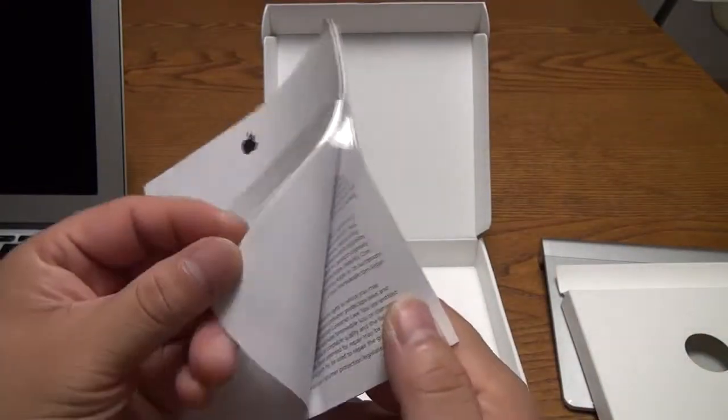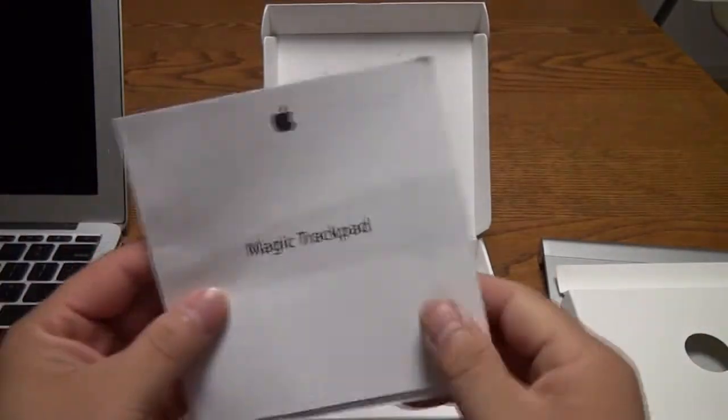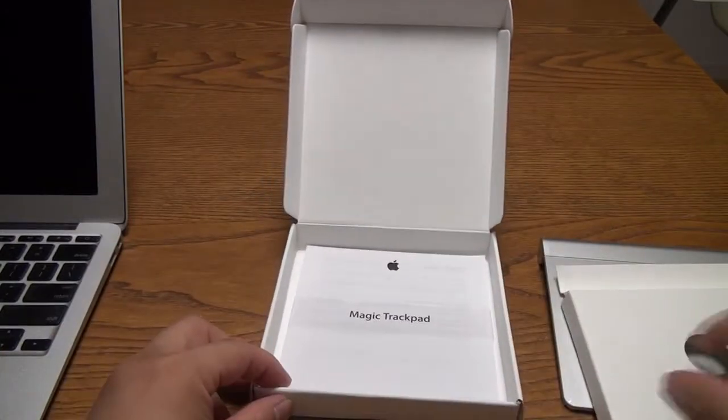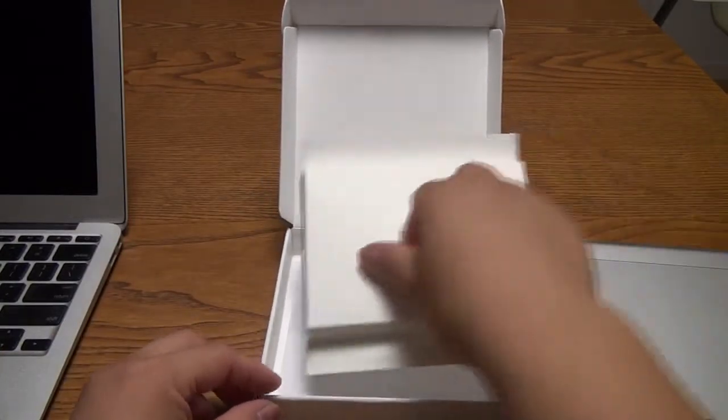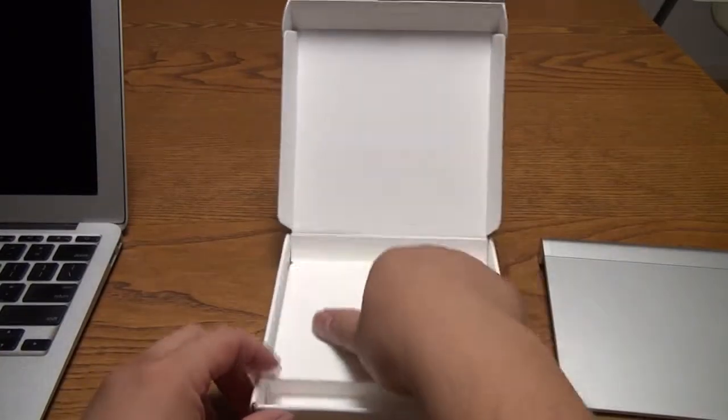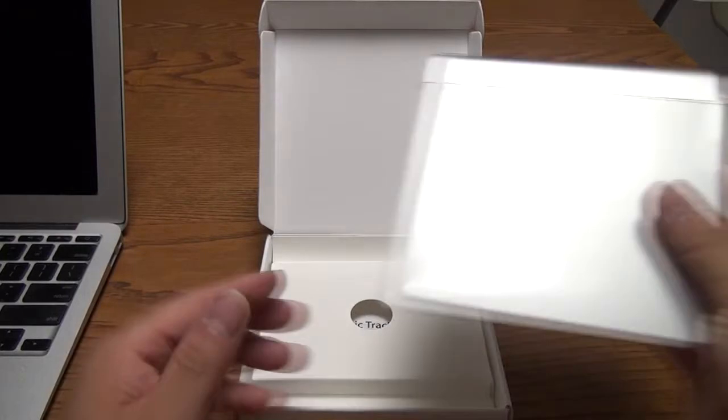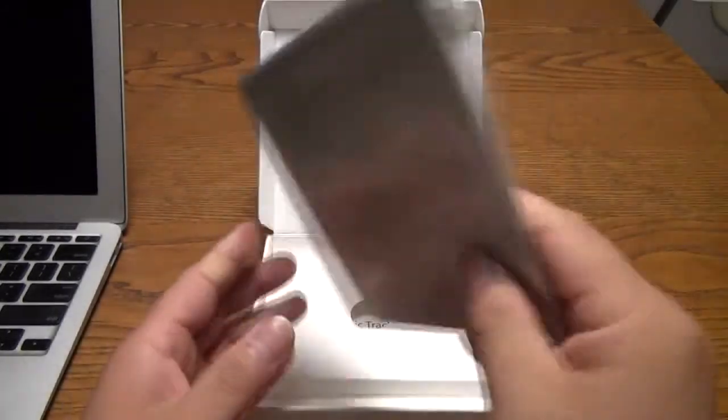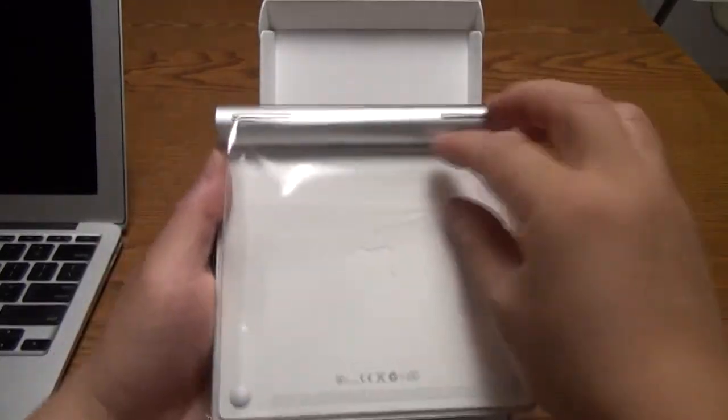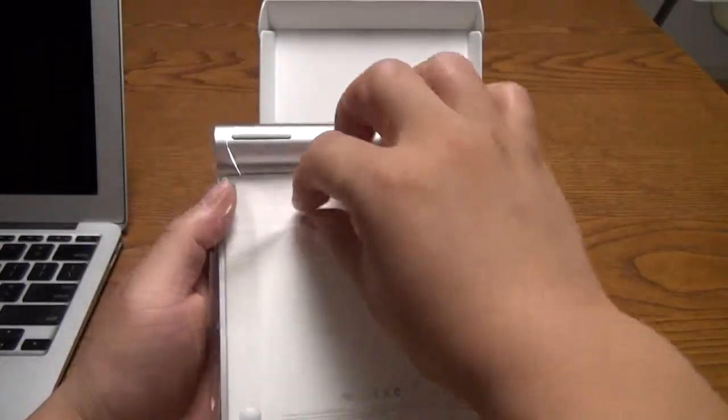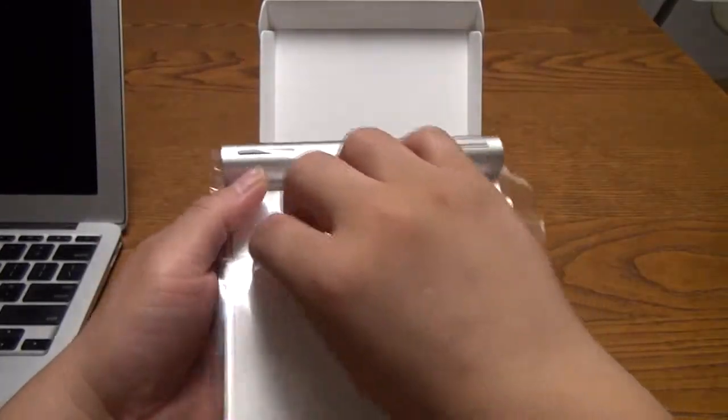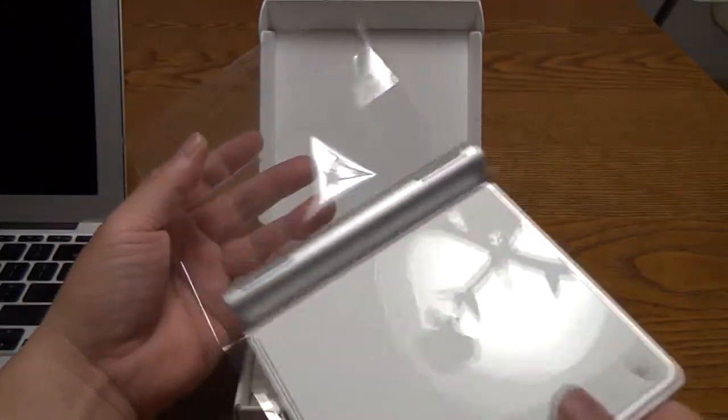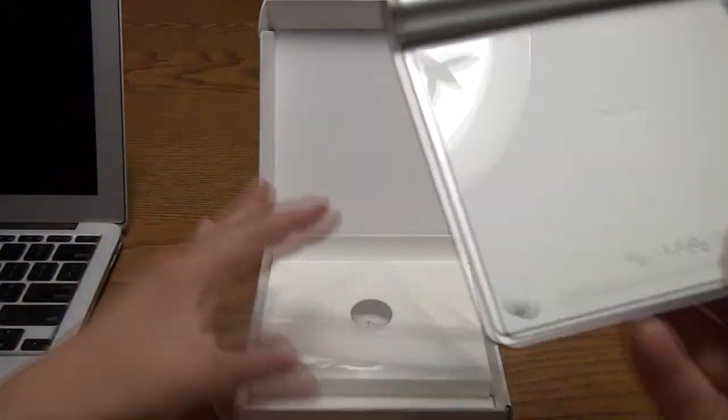We're just going to take a quick peek here. No stickers. And let's put that away and check out the trackpad itself. Like all Apple products, it is wrapped up in a very neat plastic envelope. Peel this flap back and slide it out.